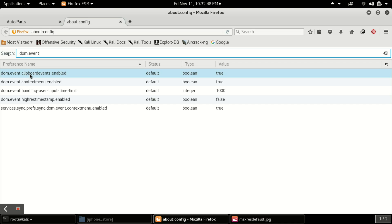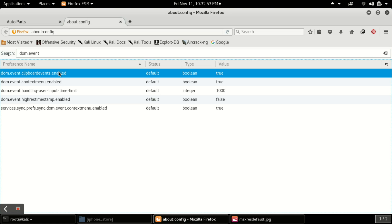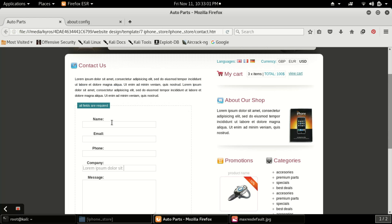Now you will get the first option clipboard events enabled. So what you have to do is just have to double click on it and the value of this will set to false.